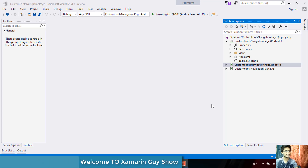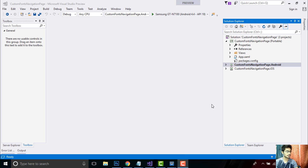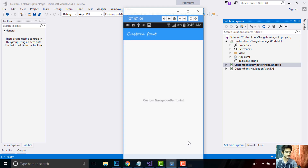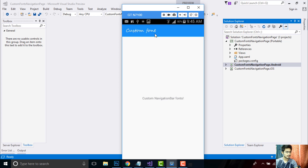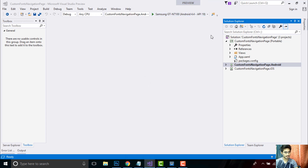Hey Xamarin developers, this is Xamarin Guys, the 35th tutorial. In this tutorial we will be creating some custom fonts like this. This is my custom font and I'll be placing that custom font inside my Android asset folder.